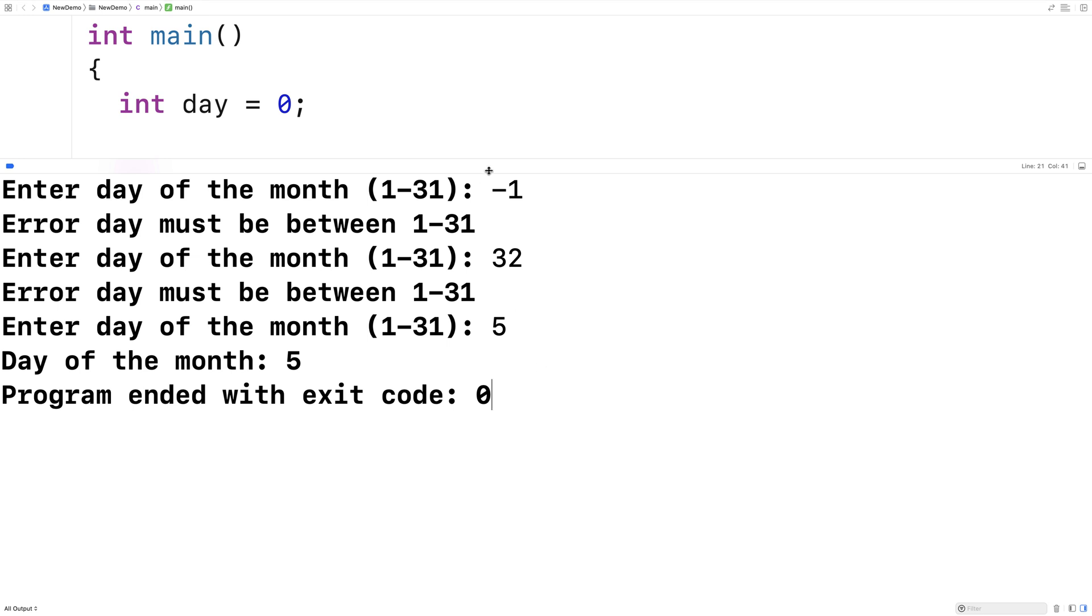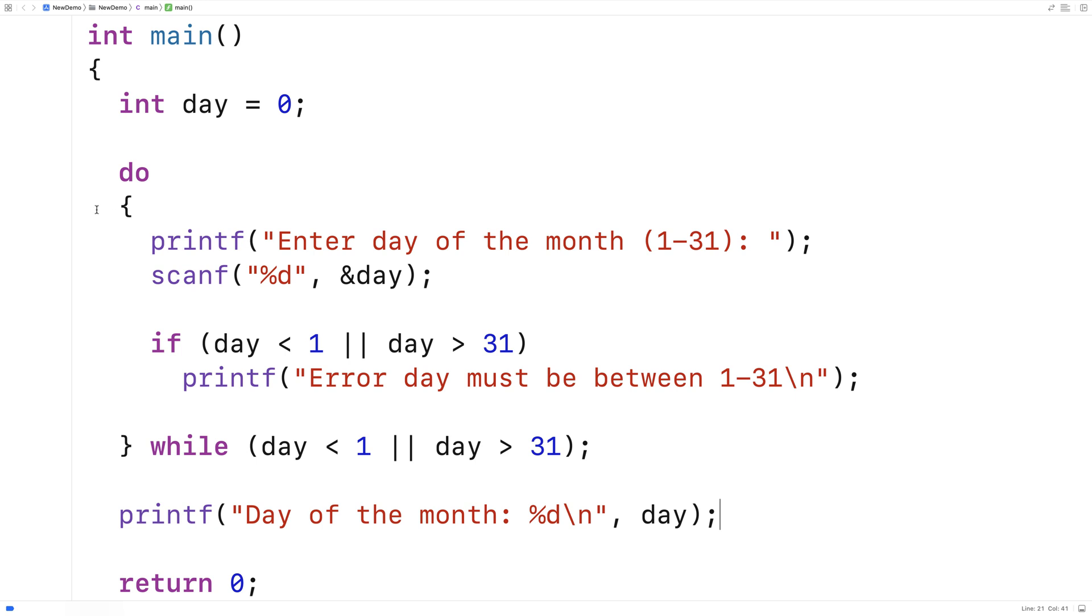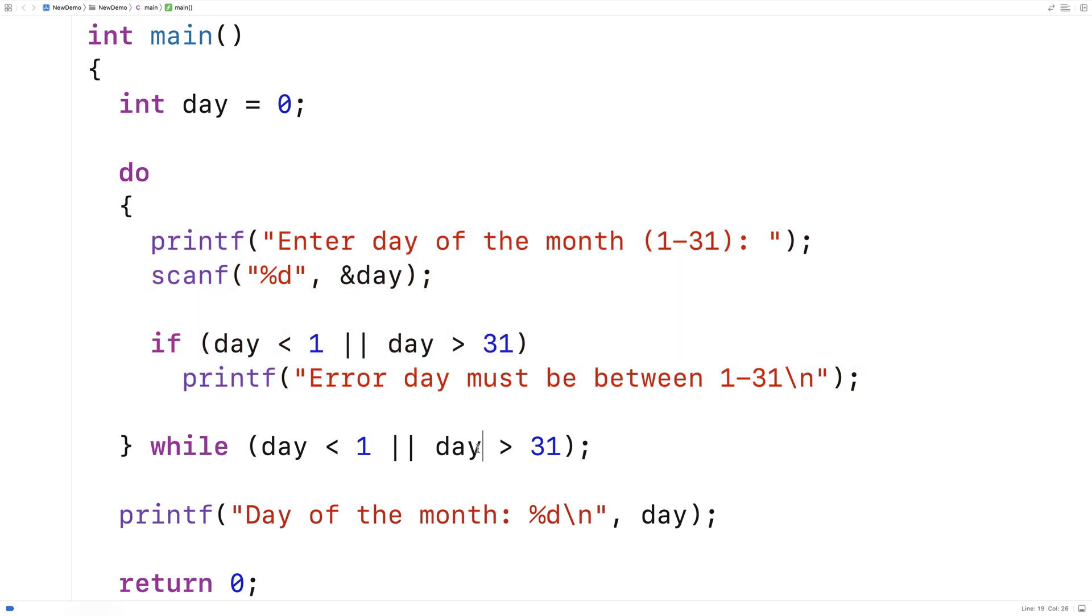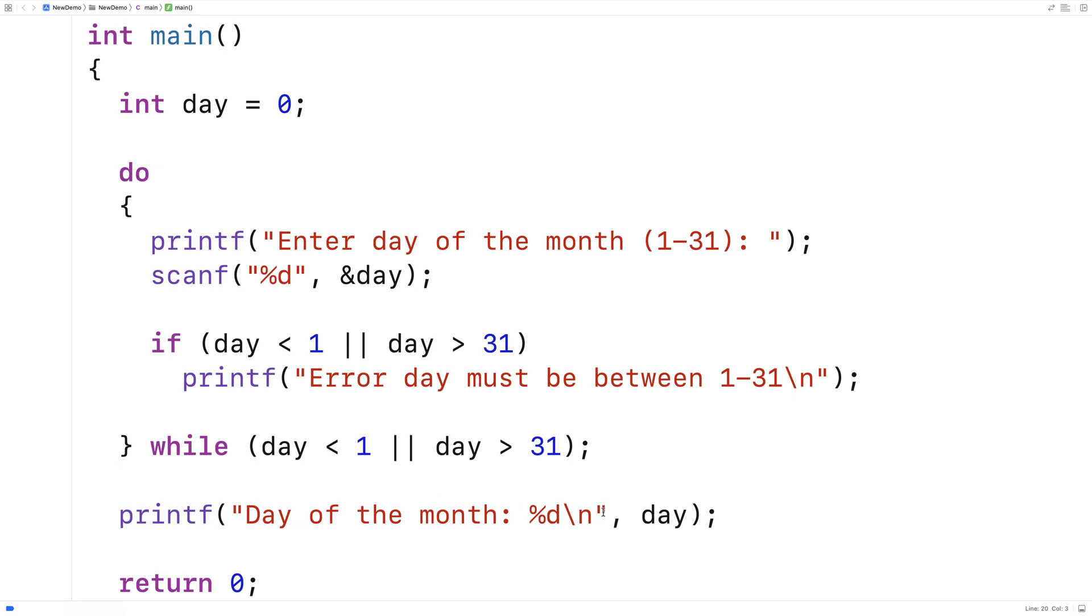And so what we've got here is a perfect use case for a do while loop. Because we have a situation where we want to do something once, and then possibly repeatedly, if this condition is true. And so user input validation is a great situation to use a do while loop.